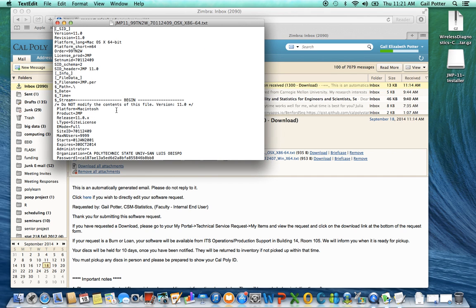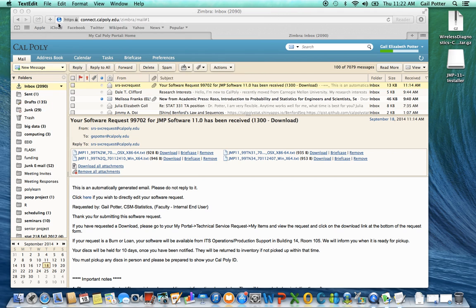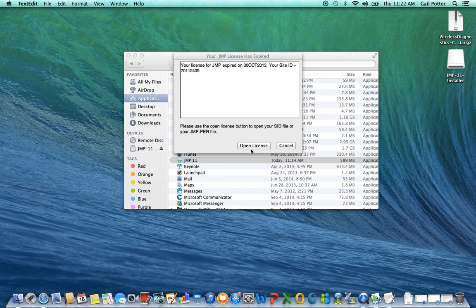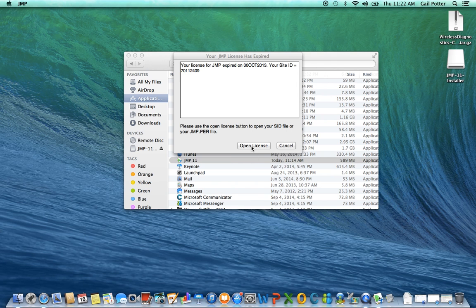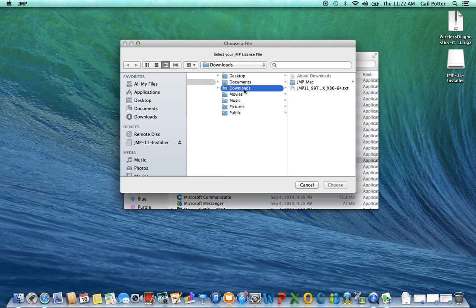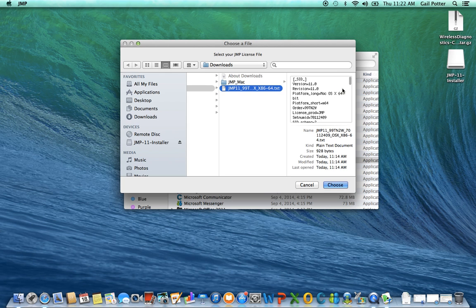So this is the license file. You don't need to worry about what it looks like. All you need to do is when you get this message, you're just going to click on open license. And then you're going to navigate to downloads and click on that text file. It should be a .txt file. And then do choose.